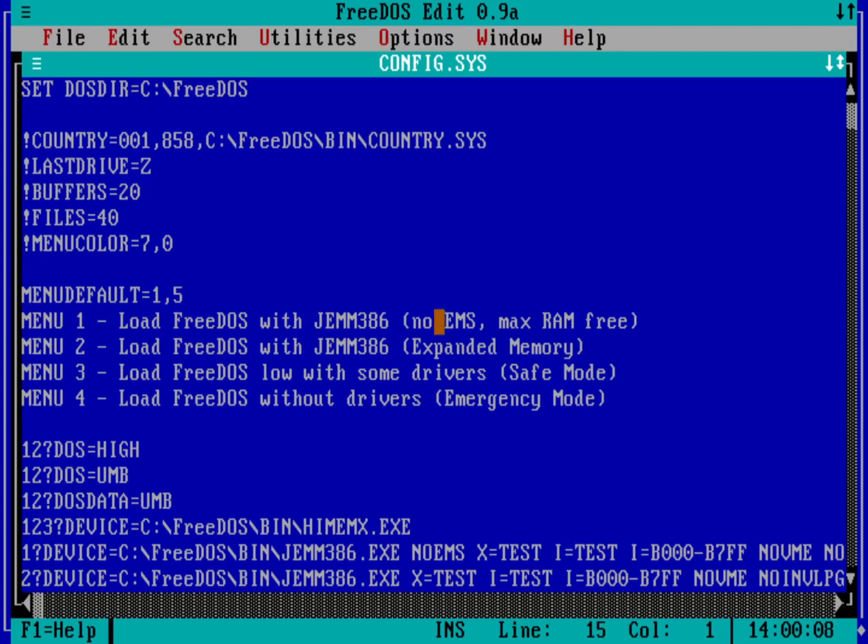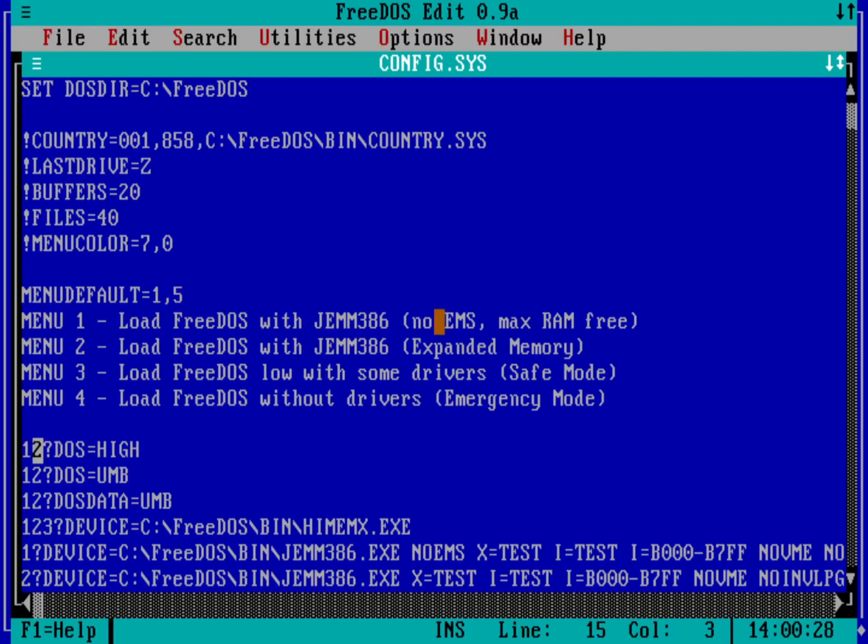And down here, depending on what option you've picked, one, two, three, or four, you've got different lines that will be executed. So for example, anything with a one in front, that's going to be executed if you selected boot option number one. Anything with a two on it before the question mark, like for example, this one will get loaded when you select menu option number two.